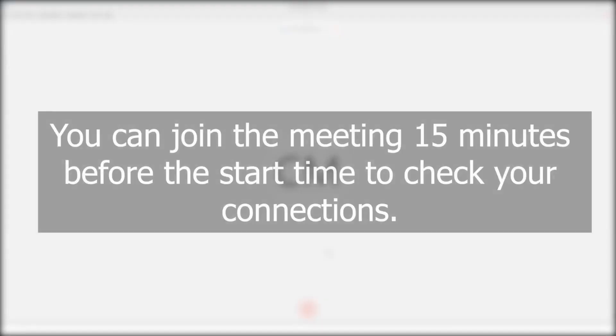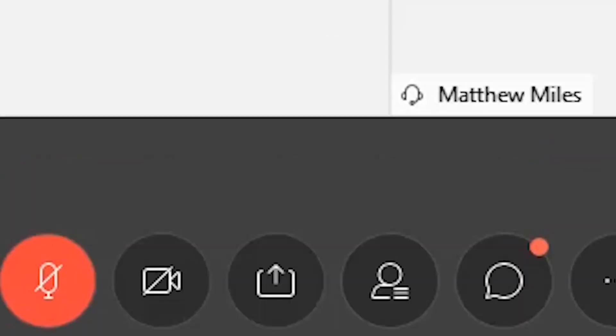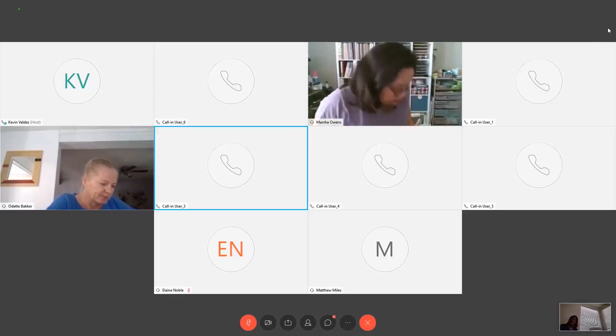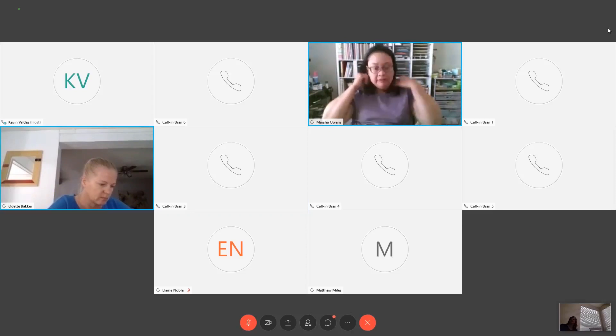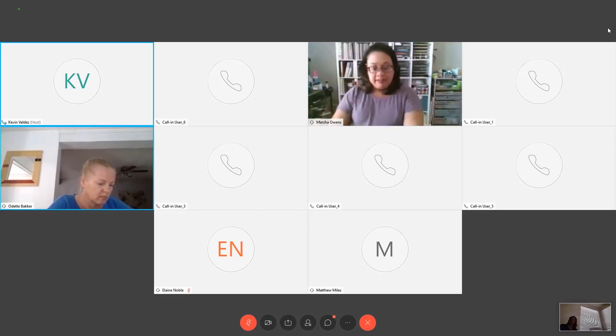You can join the meeting 15 minutes before the start time. That gives you time to ensure you are in properly and aren't having any problems. Use that time to test your connections so you won't miss any of the meeting or hearing. When you join, your audio will be muted by the meeting coordinator. You will be unmuted when it's your chance to speak.